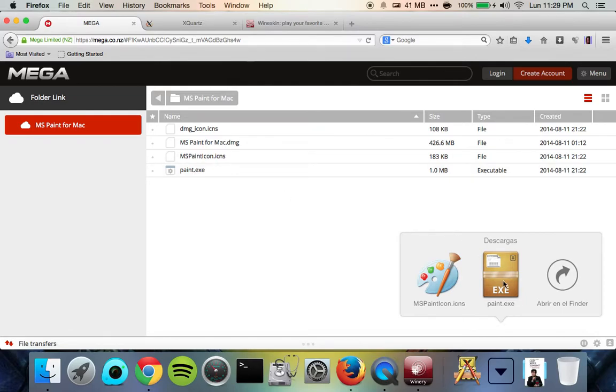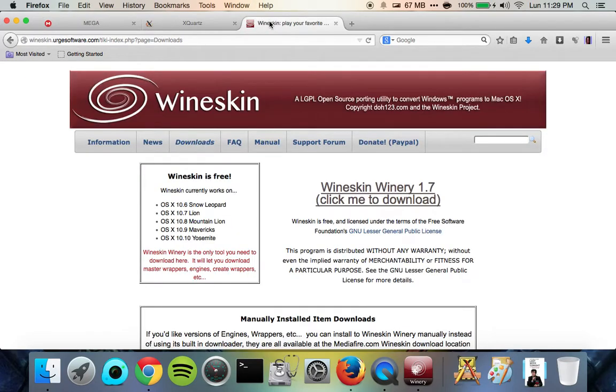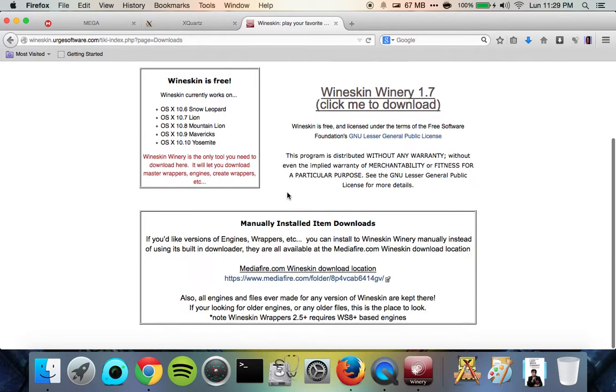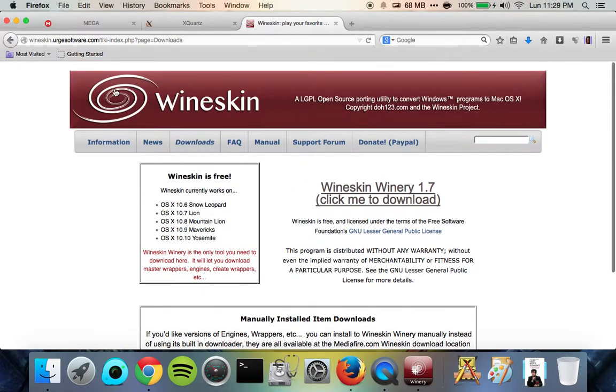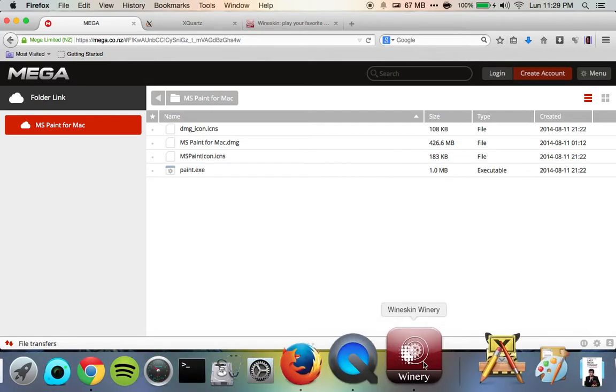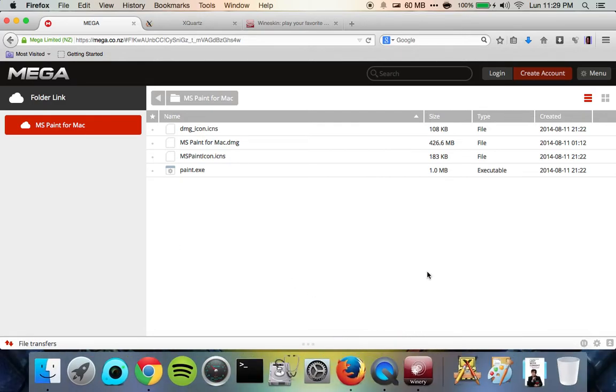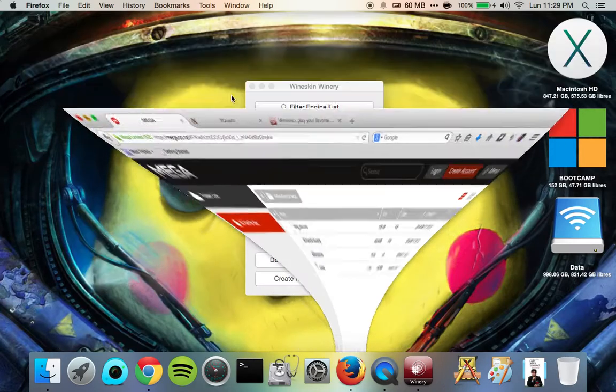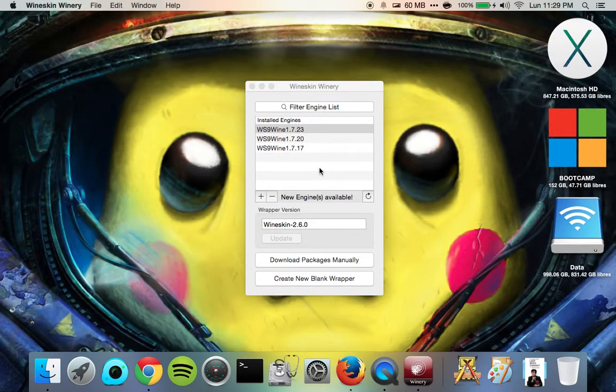And for the people who are wondering how we're going to make Windows app run on Mac, that's where this Wineskin Winery comes in. Wine is a Windows program emulator designed for basically everything except for Windows to run Windows programs. So let's go ahead and get started with that.